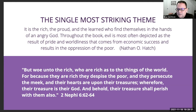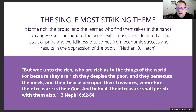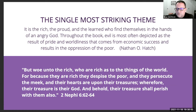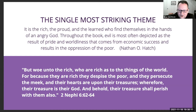Throughout the Book of Mormon, evil is most often depicted as the result of pride and worldliness that comes from economic success and results in the oppression of the poor. A Book of Mormon scripture that illustrates this is 2 Nephi 6:62–64: 'But woe unto the rich who are rich as to the things of the world; for because they are rich they despise the poor and they persecute the meek, and their hearts are upon their treasures; wherefore their treasure is their god, and behold, their treasure shall perish with them also.'